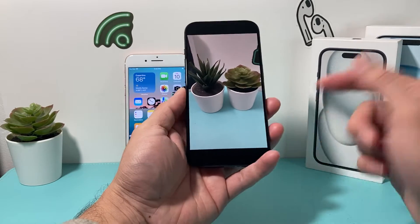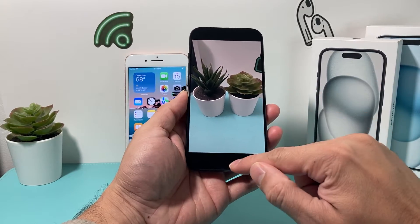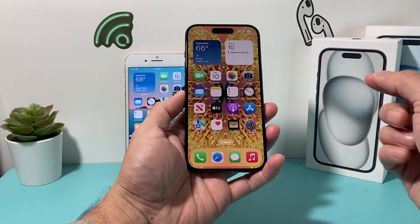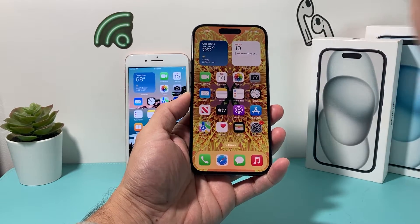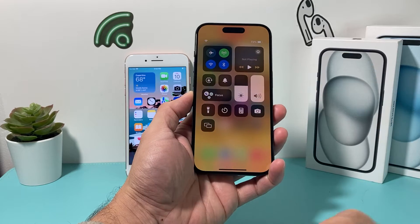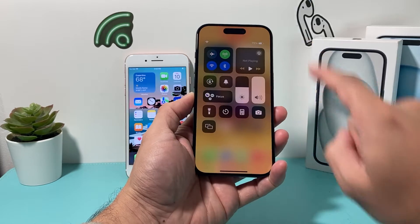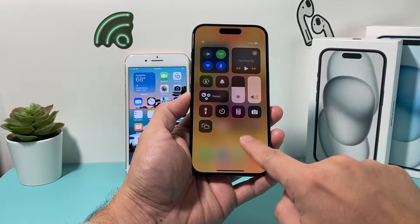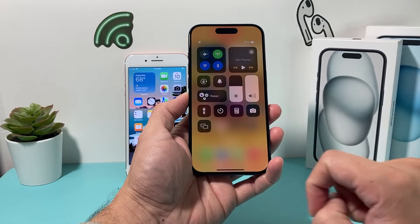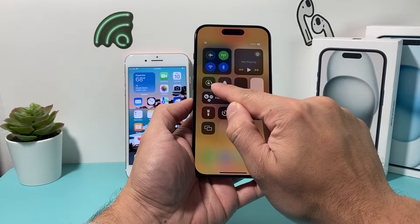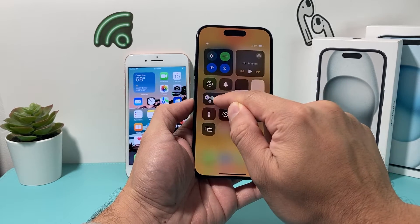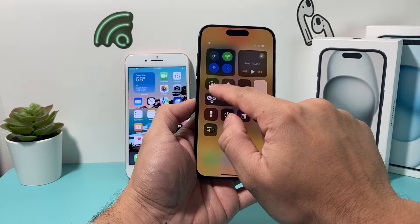So what do you need to do? In order to turn auto-rotate on or keep it on and off, it's going to be really simple. You pull down from the top here — the control menu that you have. Just simply use your finger to swipe down, and you'll get the Control Center here.